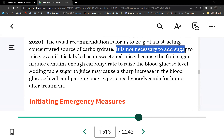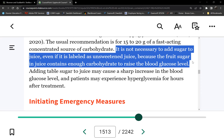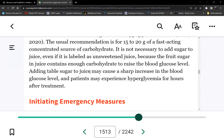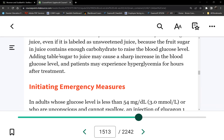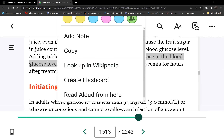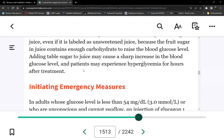It's not necessary to add sugar to juice. It doesn't say you cannot do it — it just says not necessary. But here's the consequence: if you add sugar to juice, you could potentially cause hyperglycemia, because remember, this patient has no insulin or very little insulin. So hyperglycemia is a potential consequence.